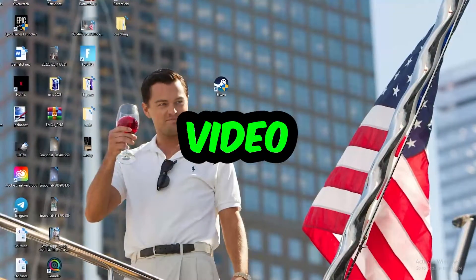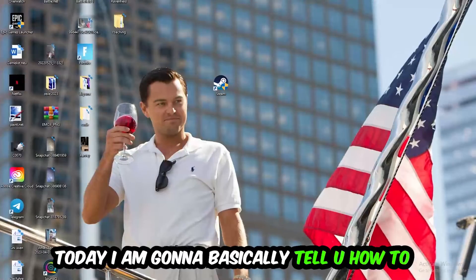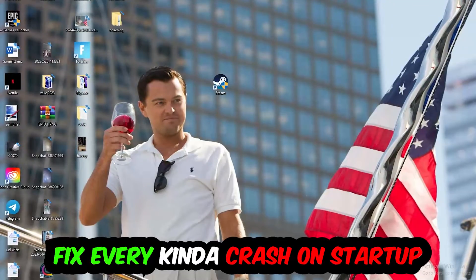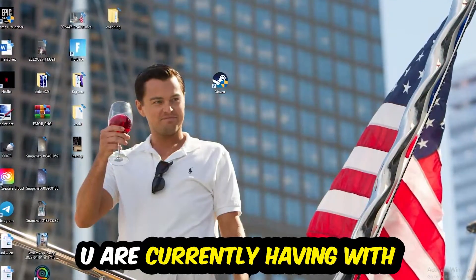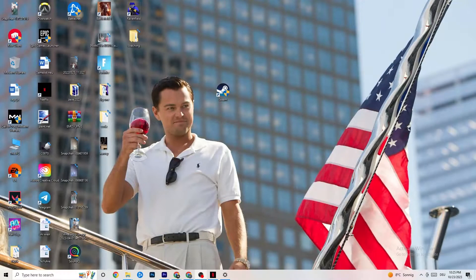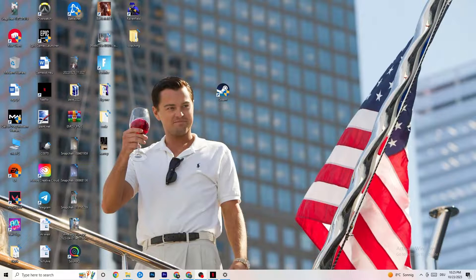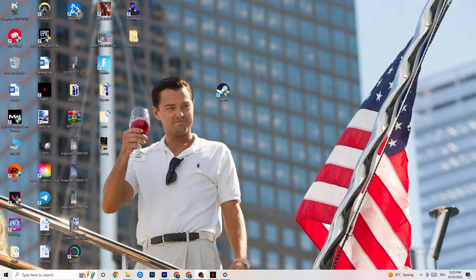What's up guys and welcome back to another video on my YouTube channel. Today I'm going to tell you how to fix every kind of crashing or crash-on-startup issue you're currently having with Escape the Backrooms. Stick to the end — this will be a step-by-step tutorial and in the end you will perfectly know what to do to fix this issue.